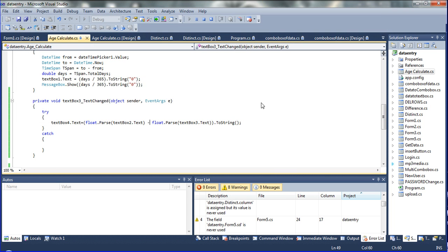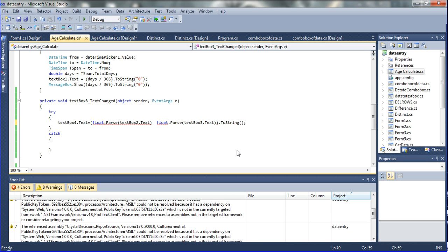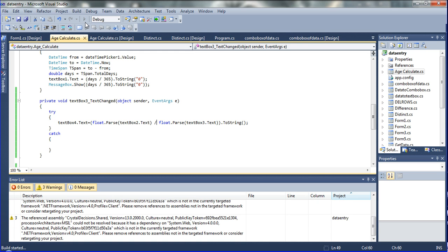Now I am going to declare here. I have told you the subtraction and addition values. Now here I am declaring the division value. So I am going to declare the arithmetic symbol of division. I am declared in this place and then I am going to run it.